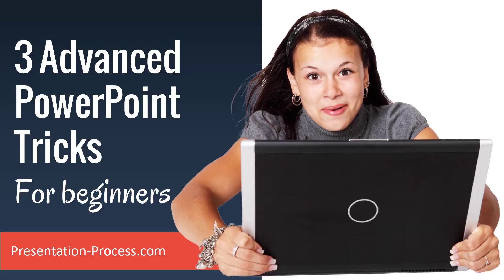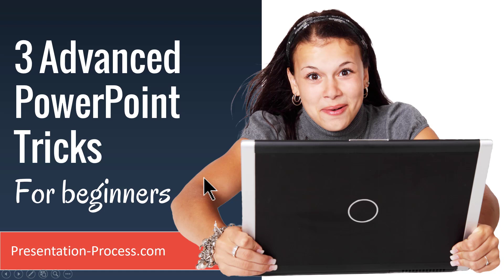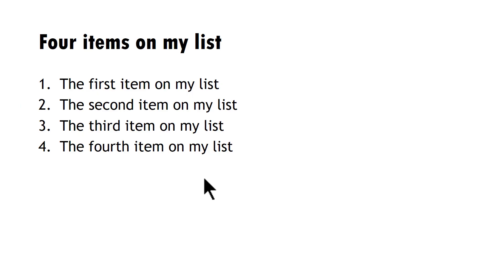In this video, you will learn three advanced PowerPoint tricks for beginners. These three tricks are meant to improve one of the most common slide types, which is bullet point list. A typical bullet point list looks like this.